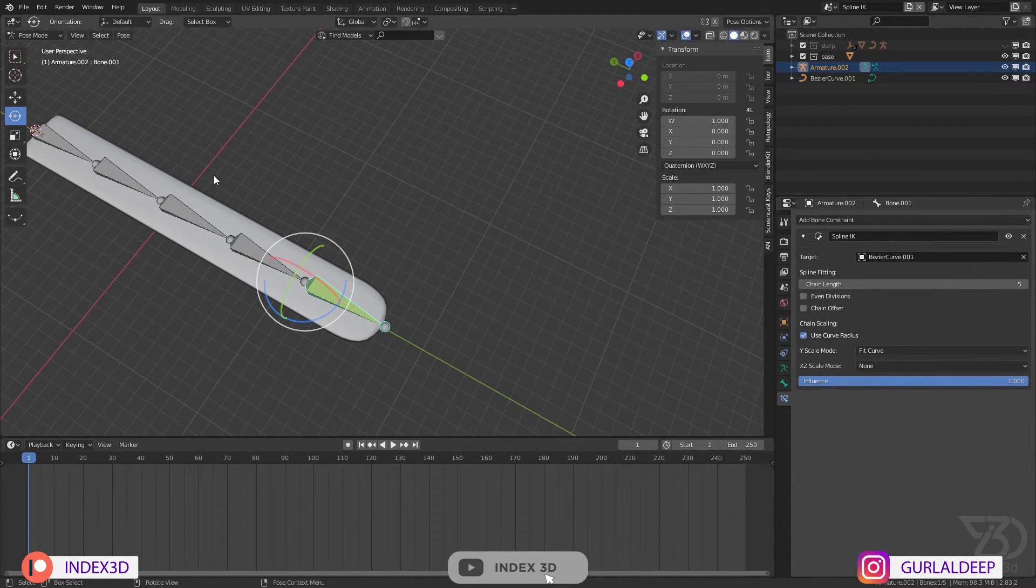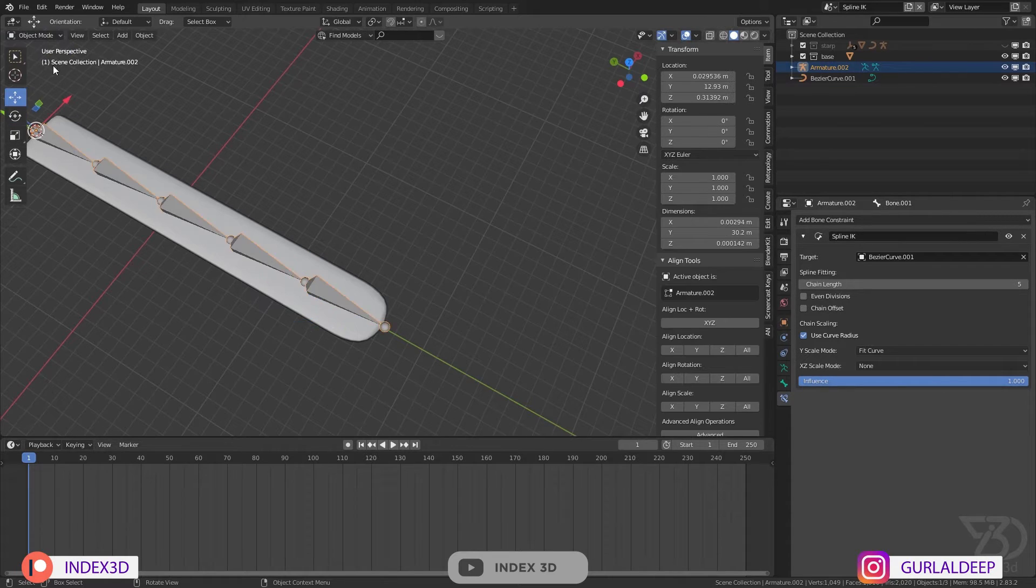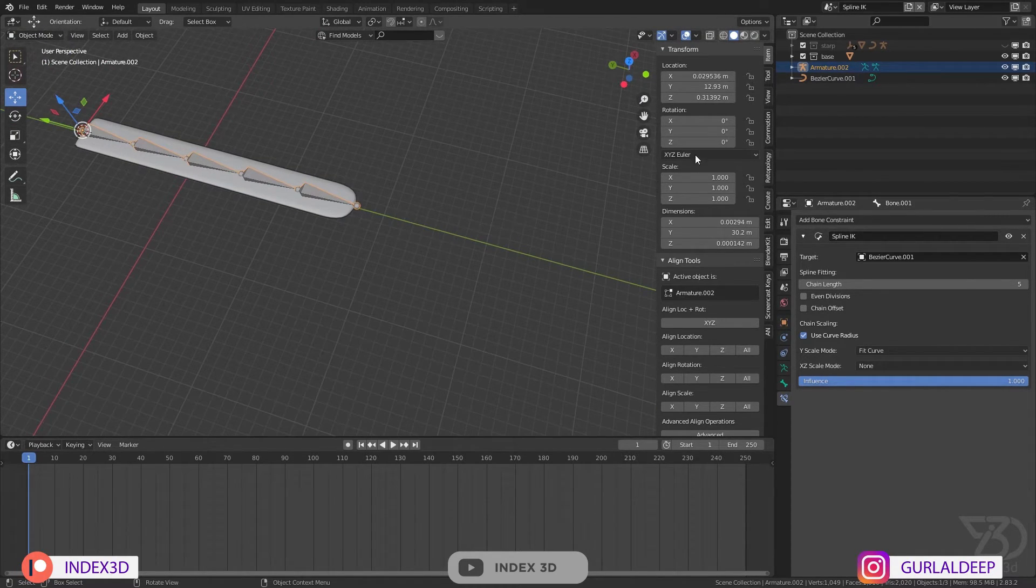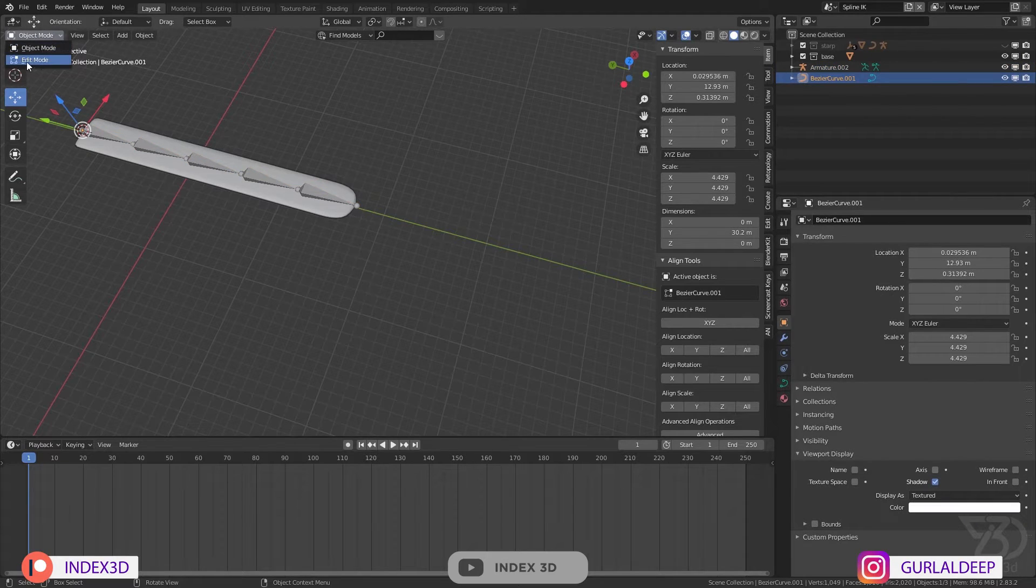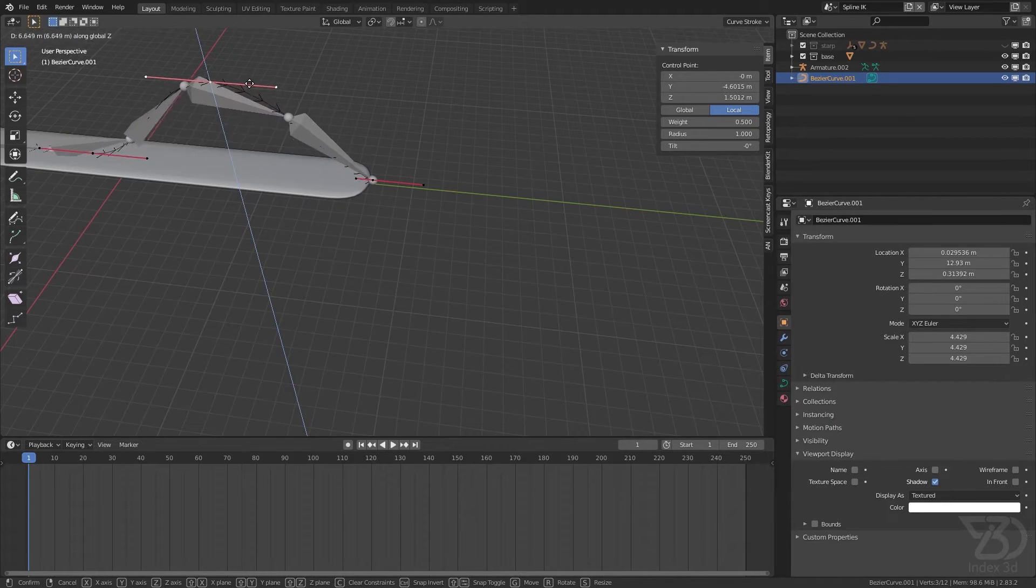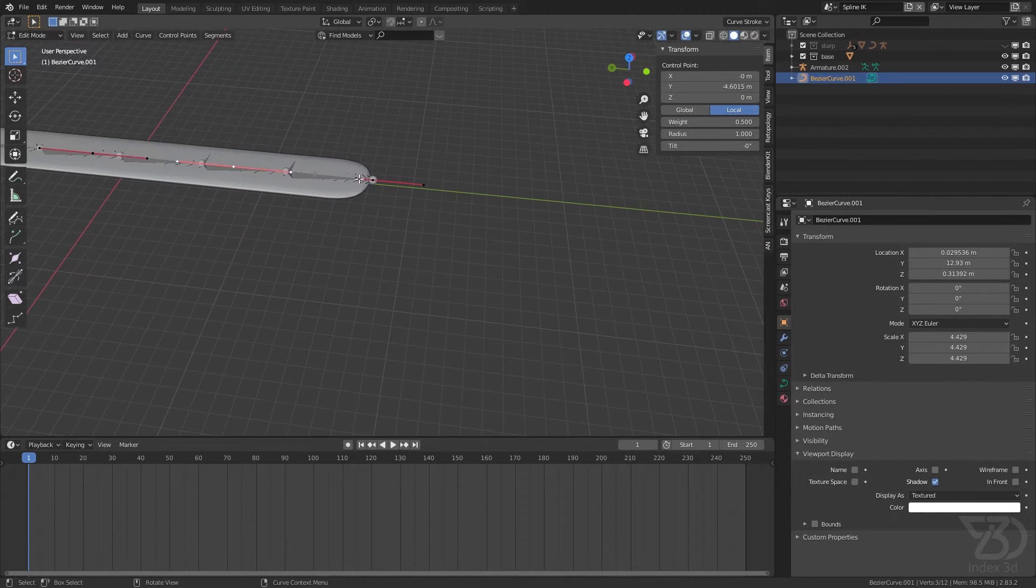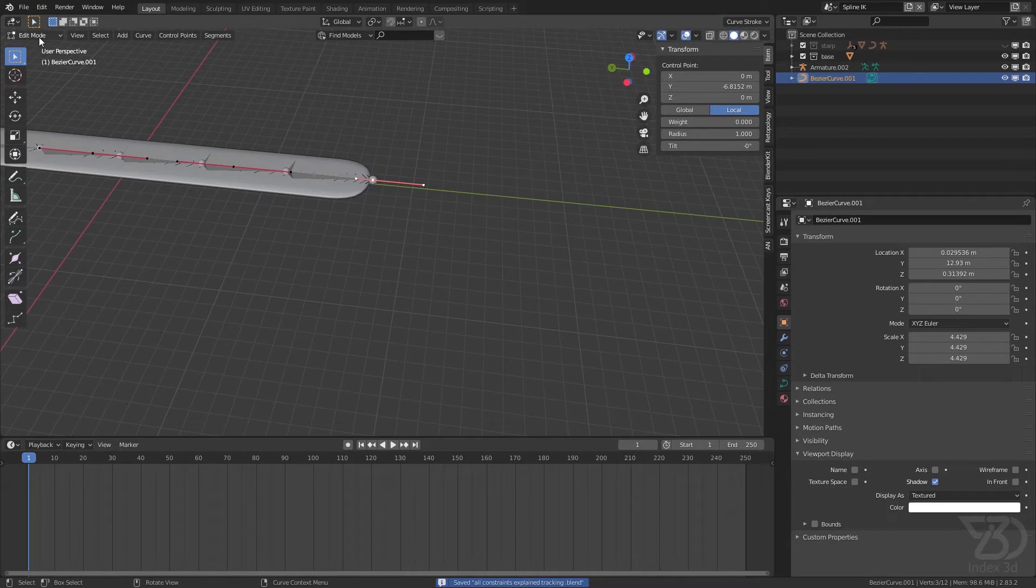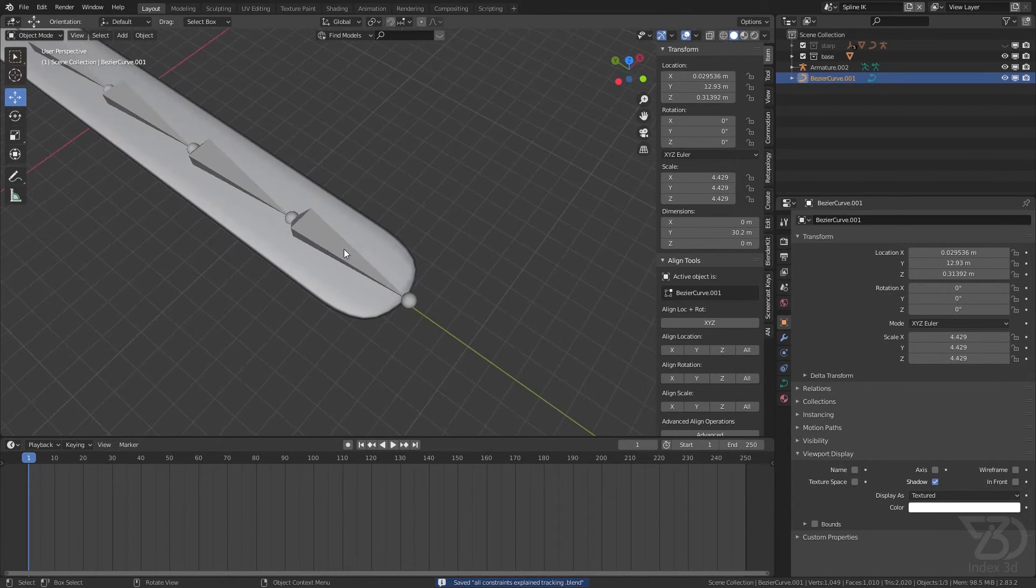If you want to fit it to the curve, or none then it will not fit the curve. And scale mode and then chain offset. So now let's test it. Go to the edit mode and then if I move this up...